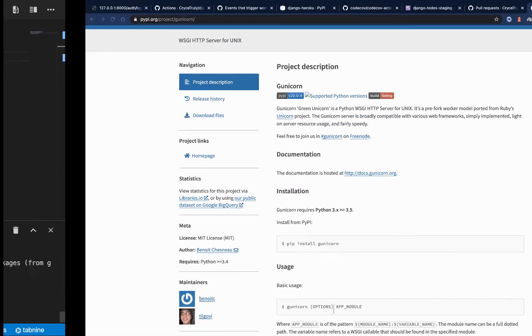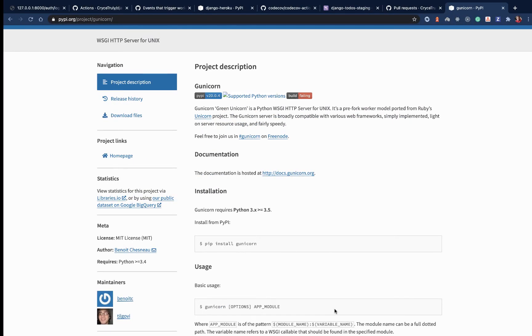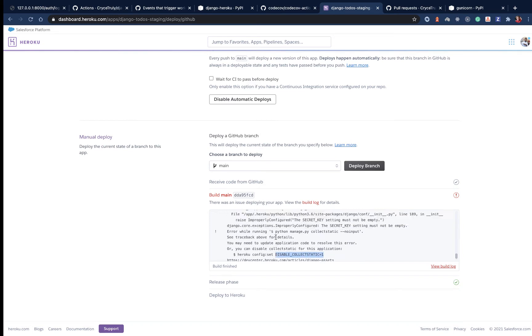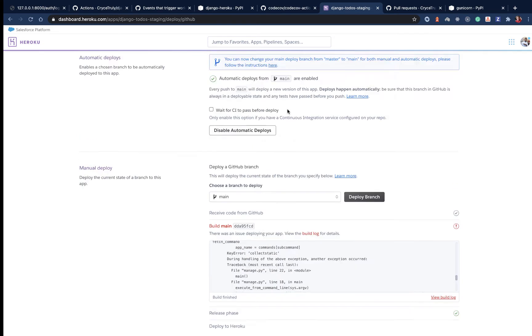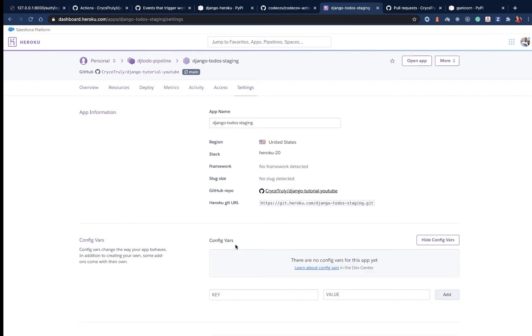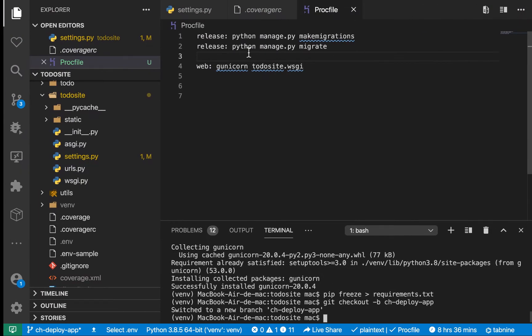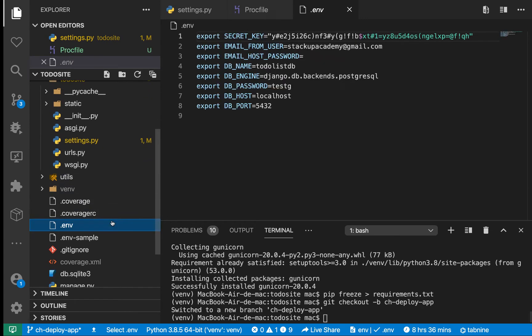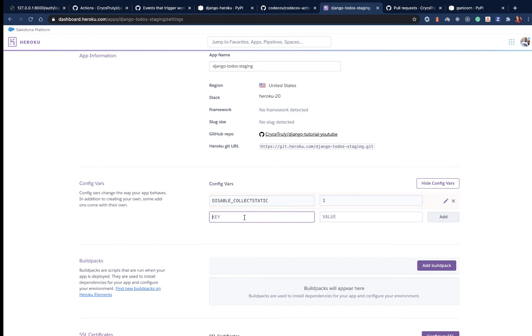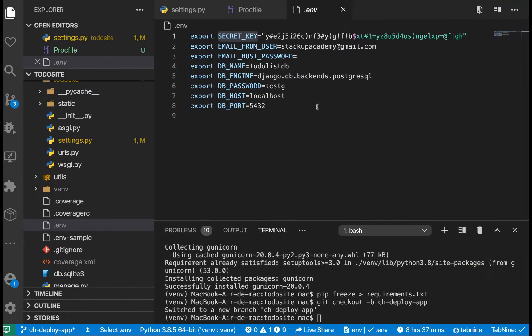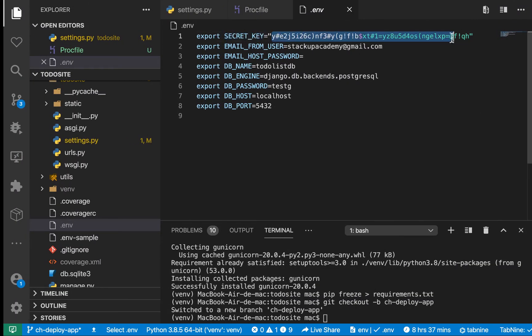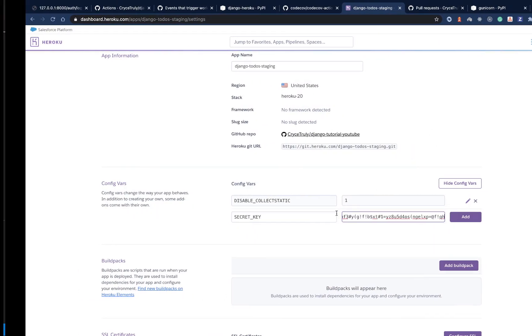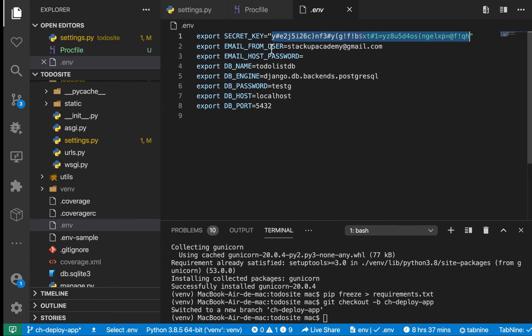Now we need to set up environment variables in Heroku. You notice this failed. If you were using the Heroku CLI, you would run this command and set disable collect static to one. For us to set it, go to settings and click reveal. Here we can set it - disable collect static equals one. We're also going to set environment variables because things like sending emails need to work even when the app is on Heroku.